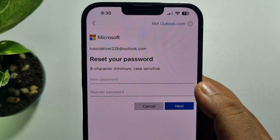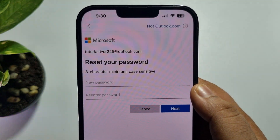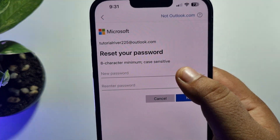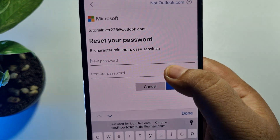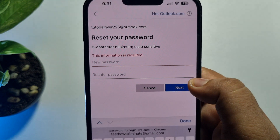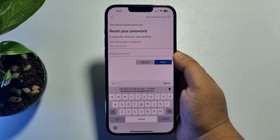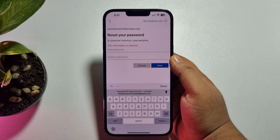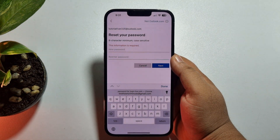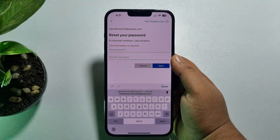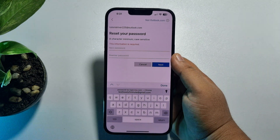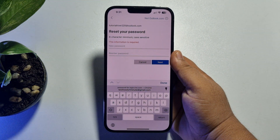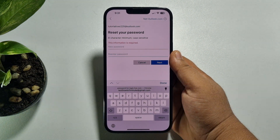Create a strong new password for your Microsoft or Outlook account, retype the password, and tap Next. Your password will be changed and you will be able to sign in to your Outlook account using the new password. If this video helped you out, please leave a like and a comment below. Thank you for watching.